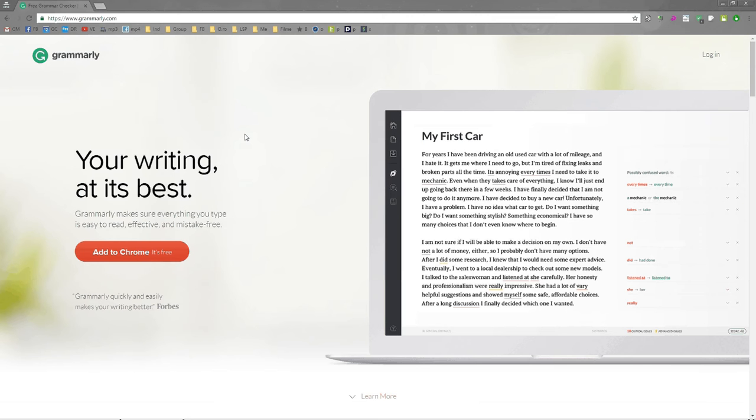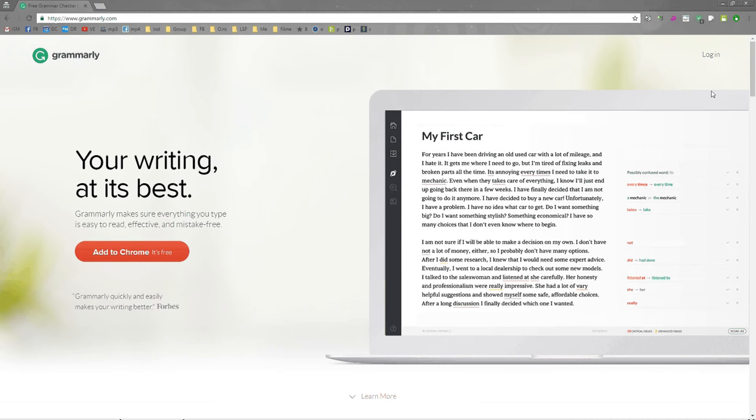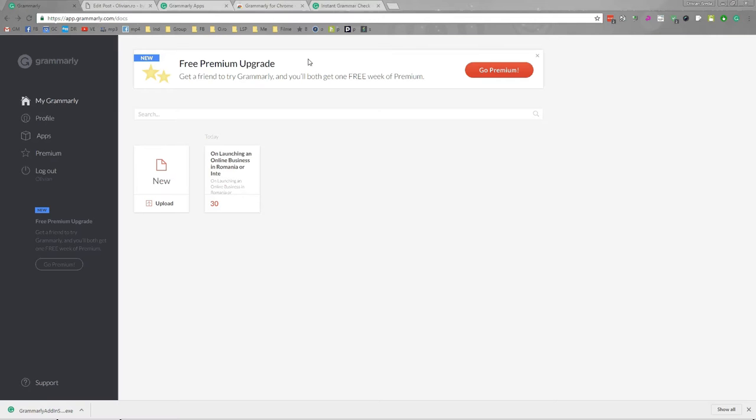Grammarly is a software. You can add it to Chrome, you can add it to Microsoft Word, it's even available on Windows. In here you can add it to Chrome. I already added it. So this is how the icon looks in Chrome.